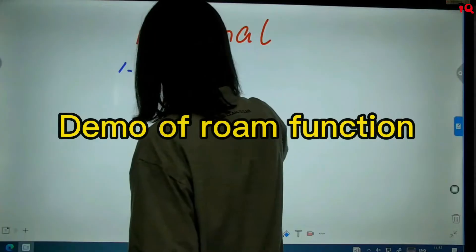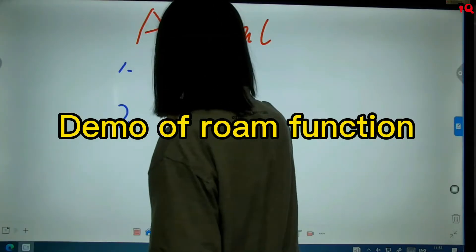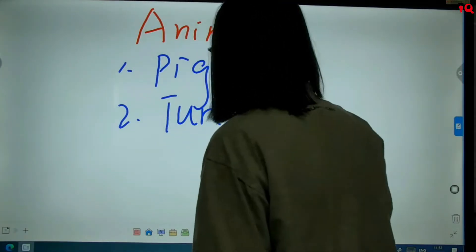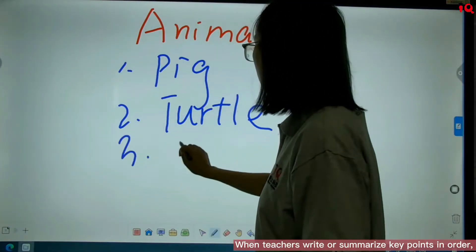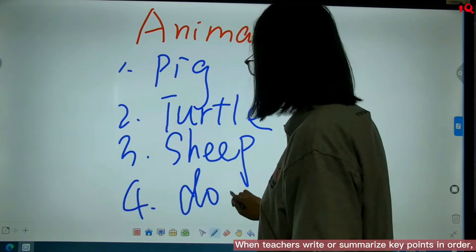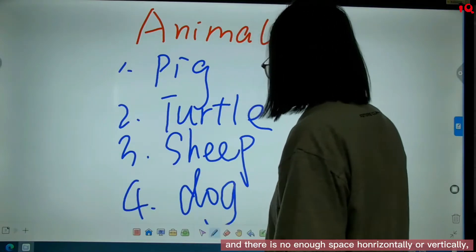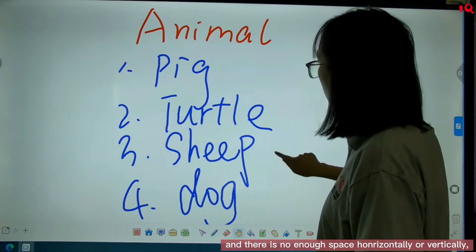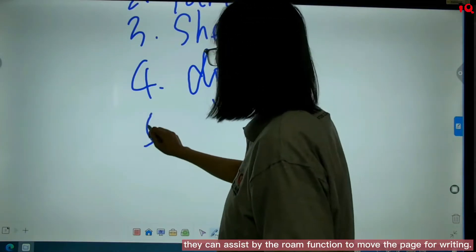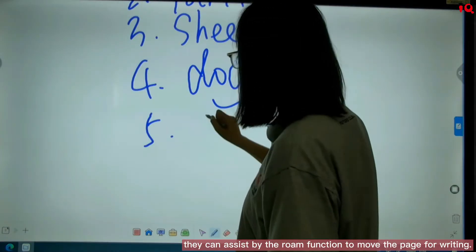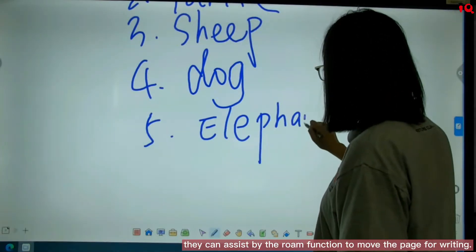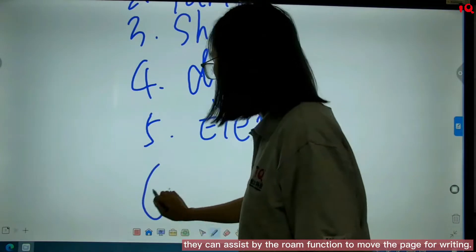There is a demonstration of the Roam function. When teachers write or summarize key points in order and there is not enough space horizontally or vertically, they can use the Roam function to move the page for writing.